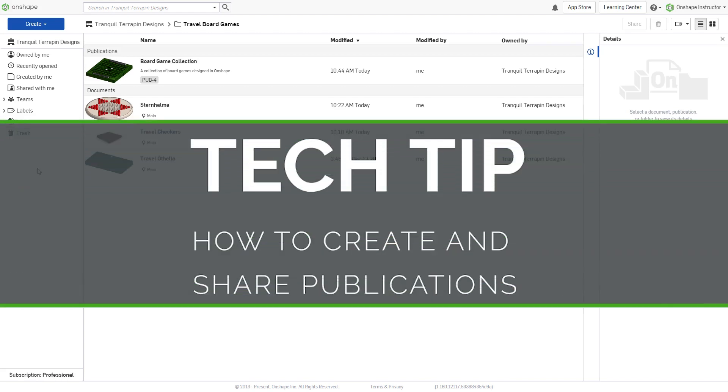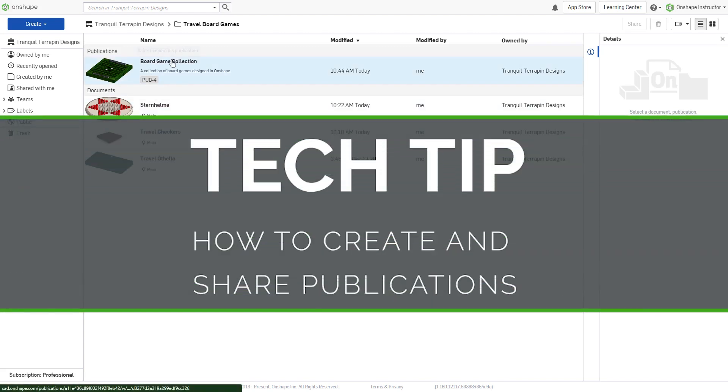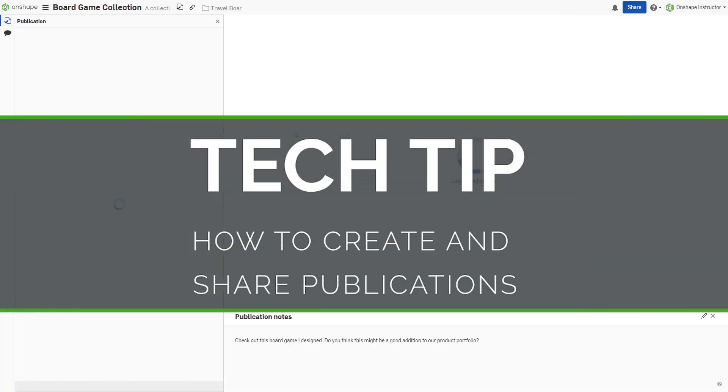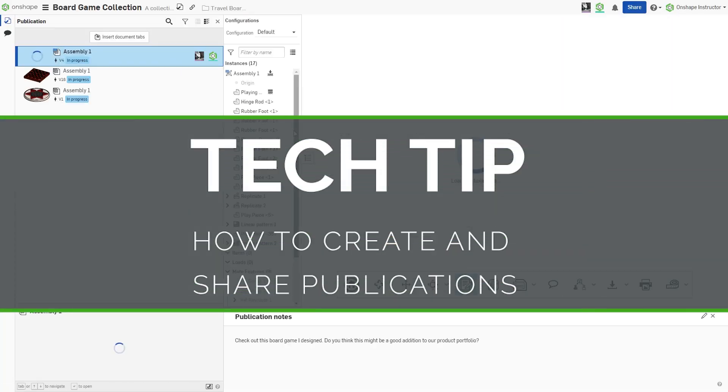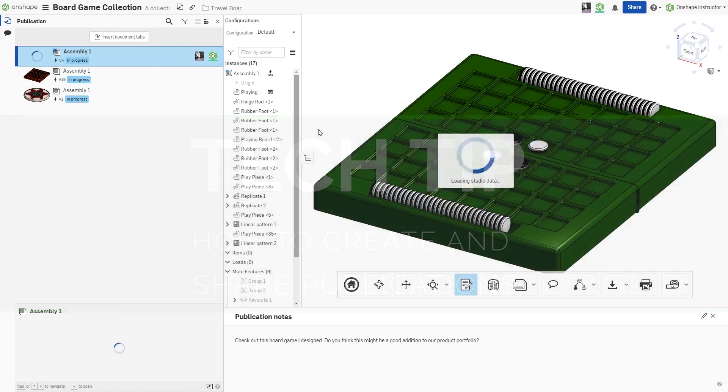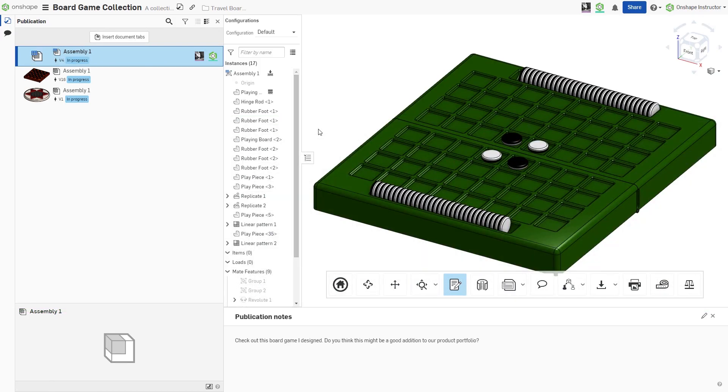This is Mike Suders with this week's Onshape Tech Tip. Onshape's social and collaborative capabilities make it easy to share design data with customers,